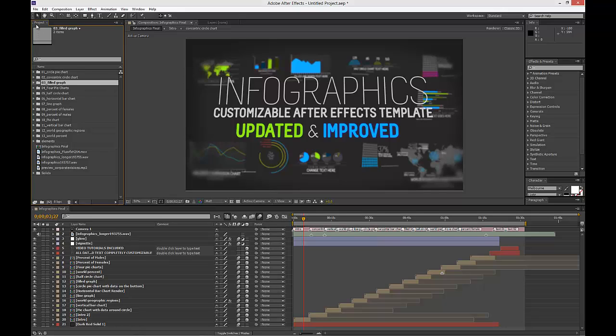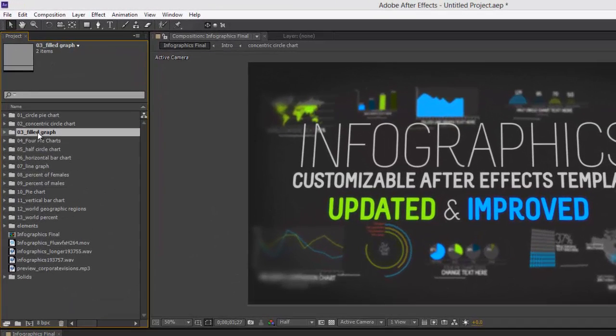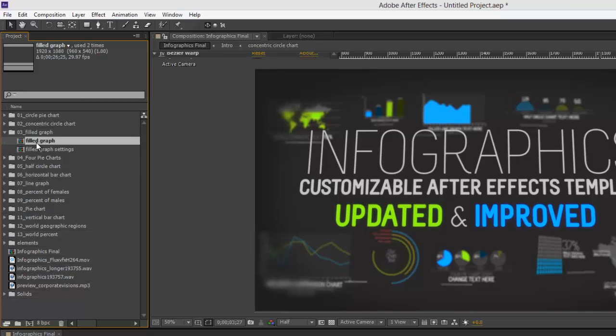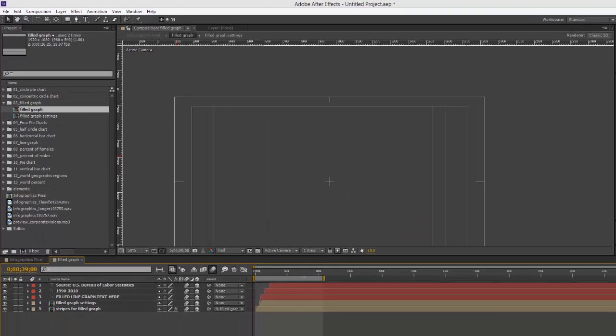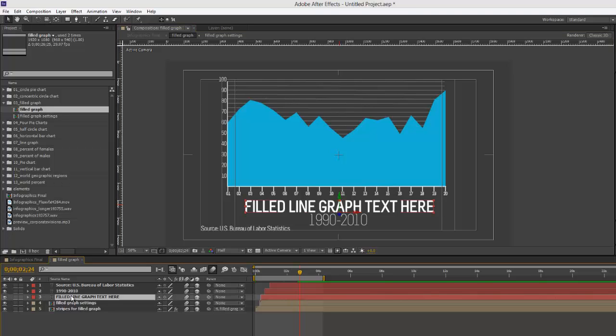Let's get started in the project panel. Let's go to folder number three, labeled Filled Graph. We're going to double-click on the Filled Graph composition. This is a composition that you would want to render if you were rendering these charts out in their own separate movies. You would also want to change your main text in this composition.